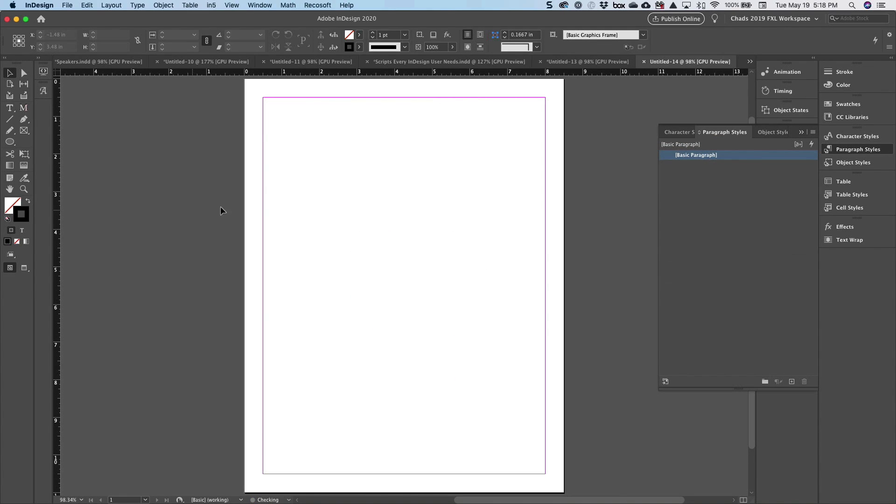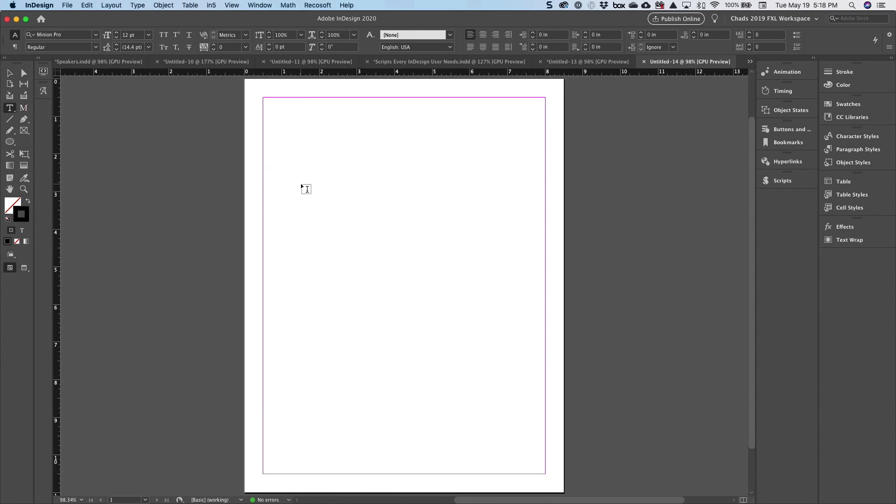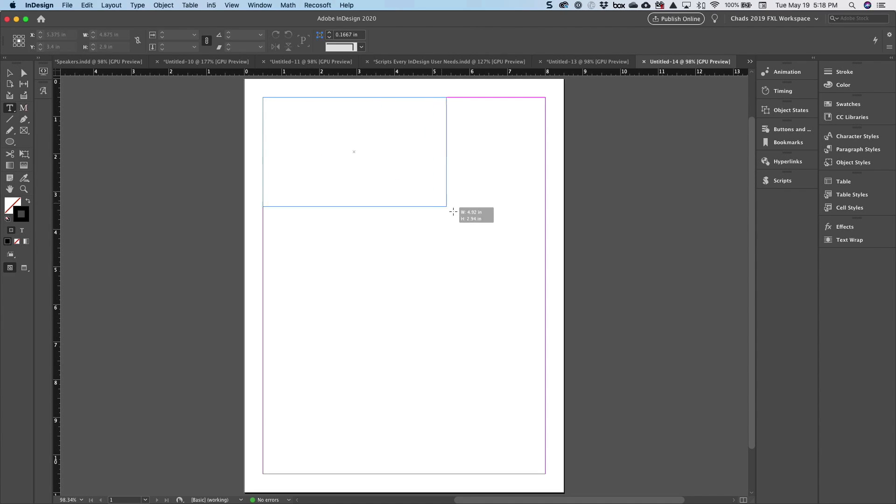I actually currently have a blank document. And this works in a way, if you've ever done charts in Illustrator, it works in a similar way in that it's based on data that you already have.